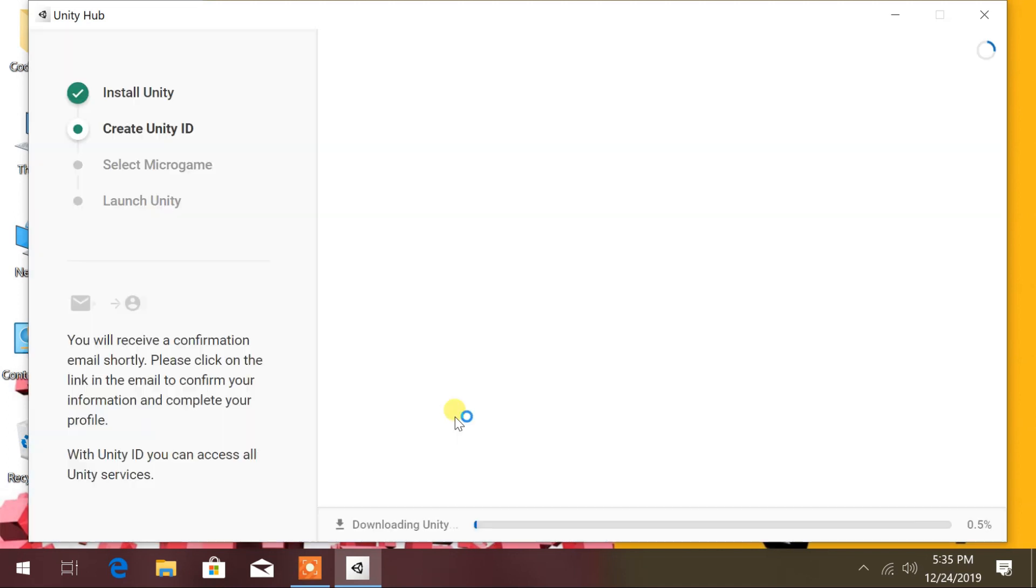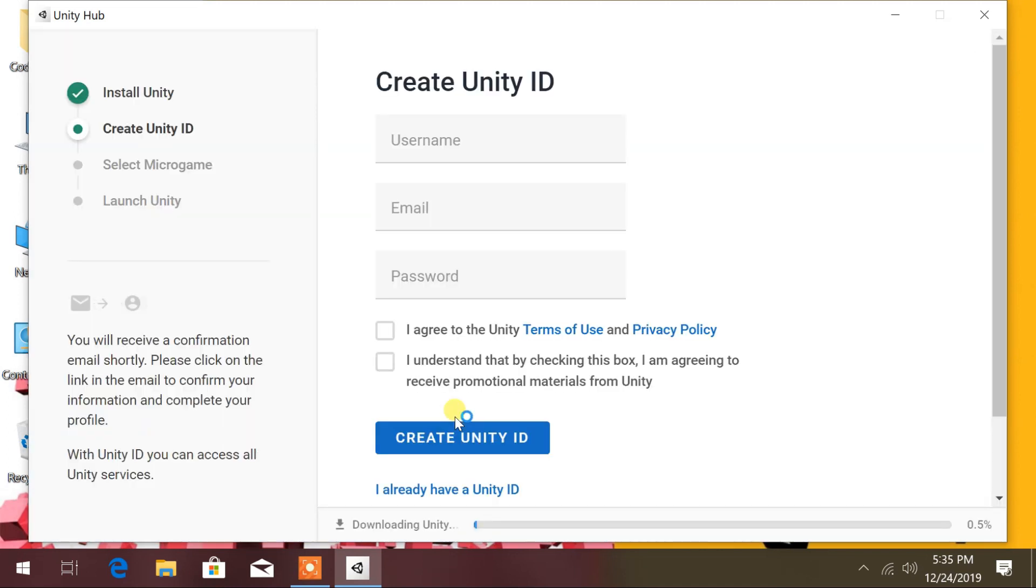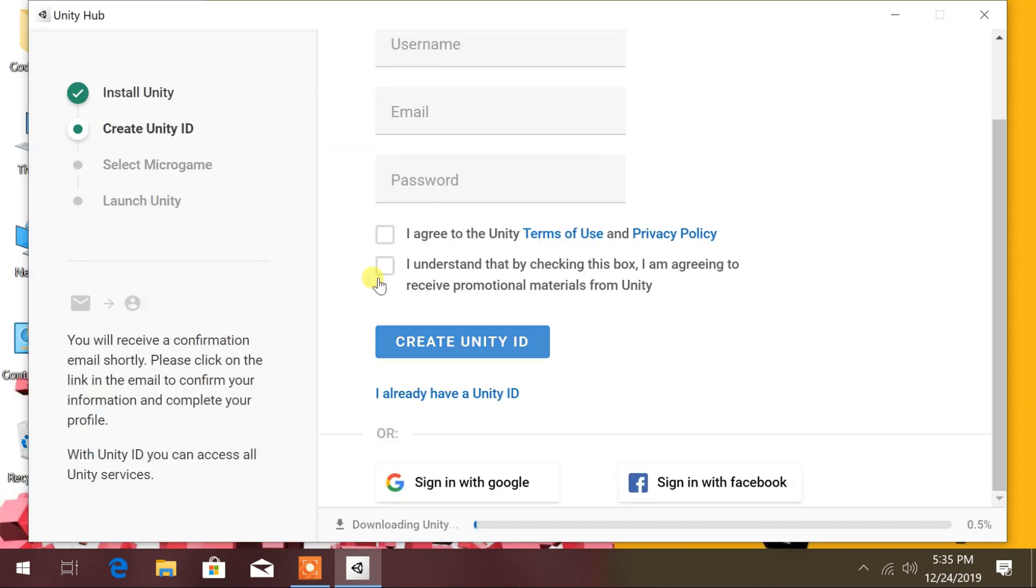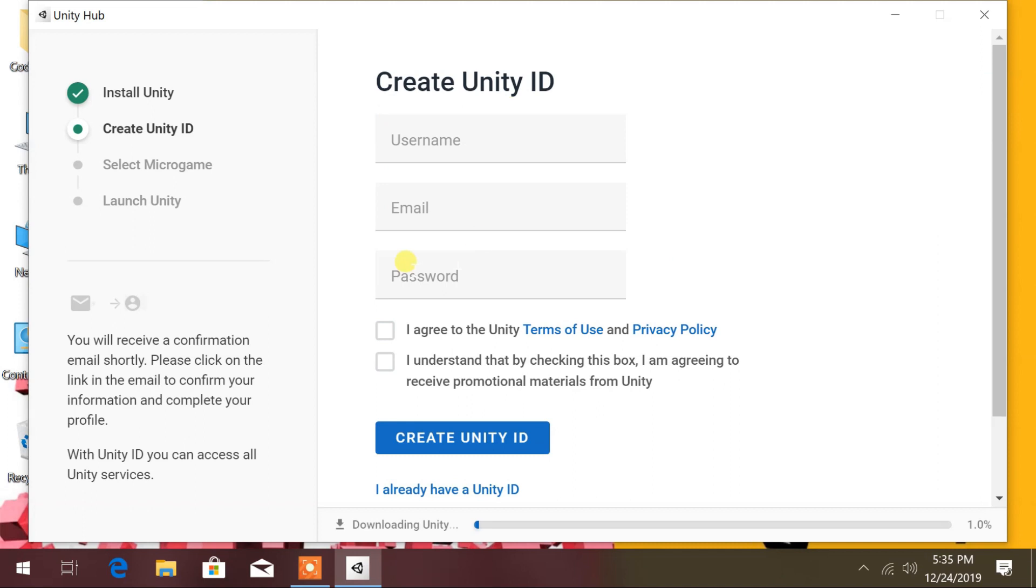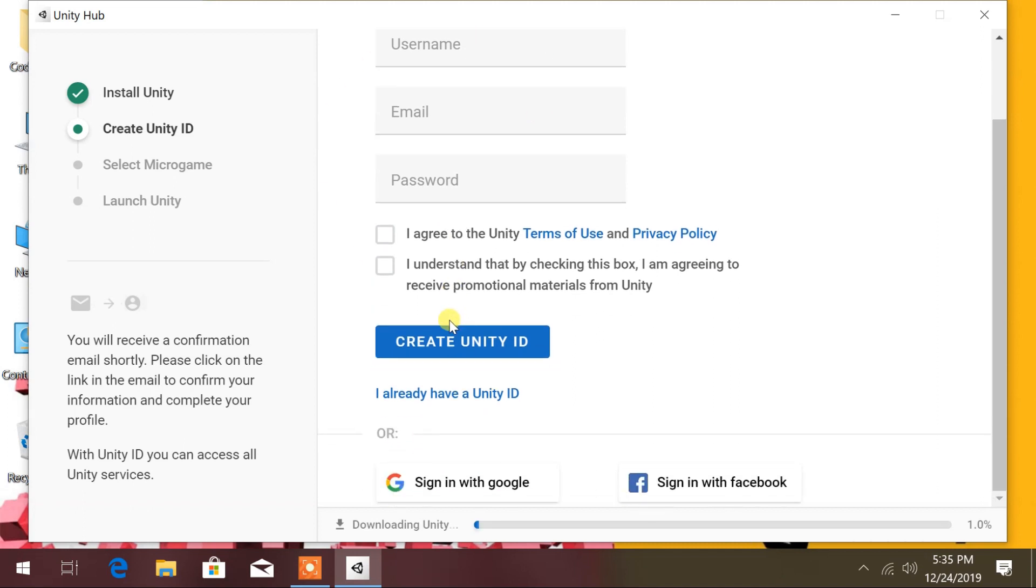The download process will automatically begin. During the process, if you have not created a Unity ID, then create Unity ID. Or you can use a Google account to sign up and login.